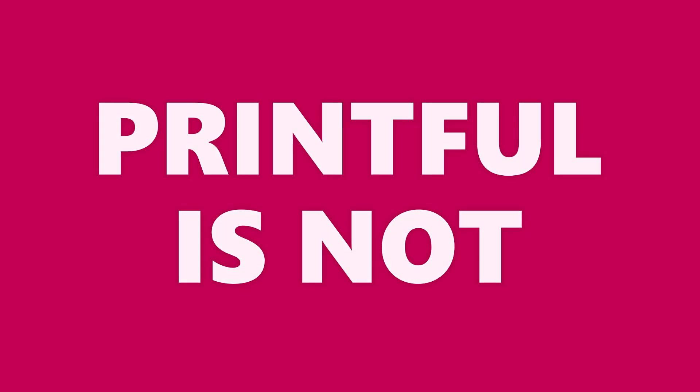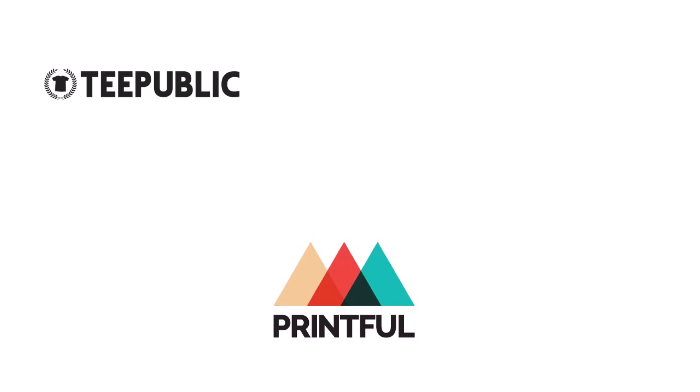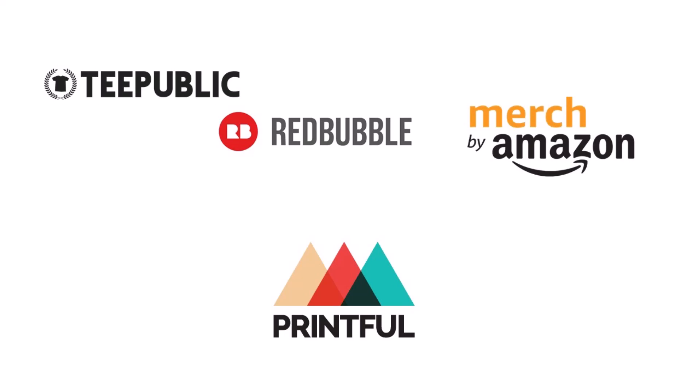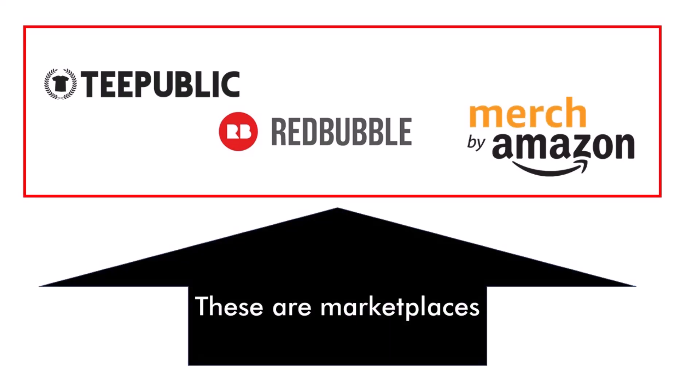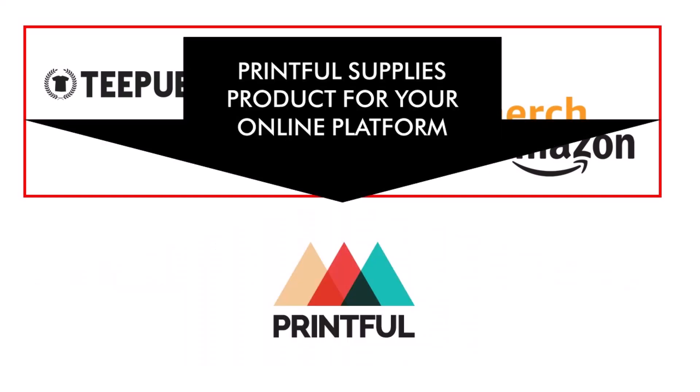Here's what Printful is not. Printful is not a marketplace. So you can't just upload a bunch of designs to Printful like you can on Redbubble or Merch by Amazon. Printful is the supplier of the product, but you, the store owner, has to sell it.